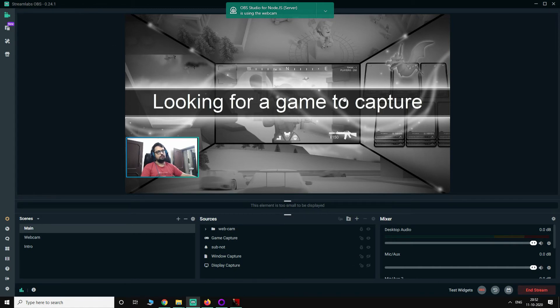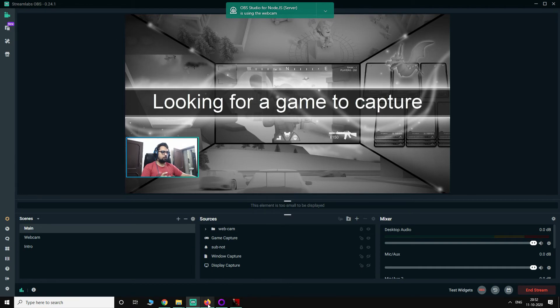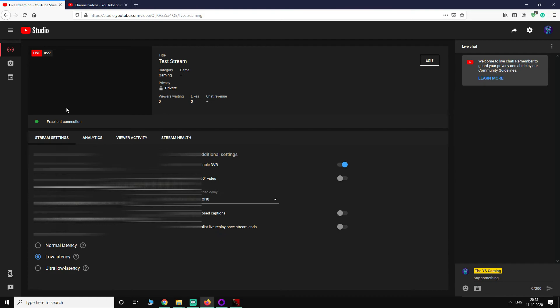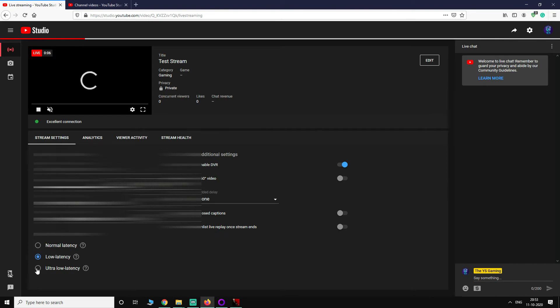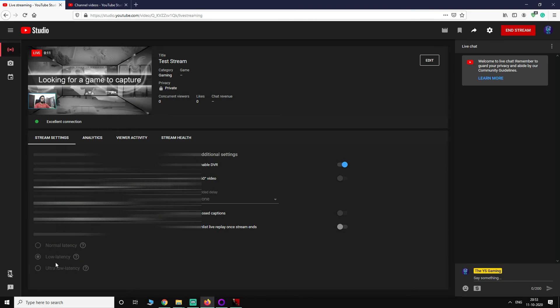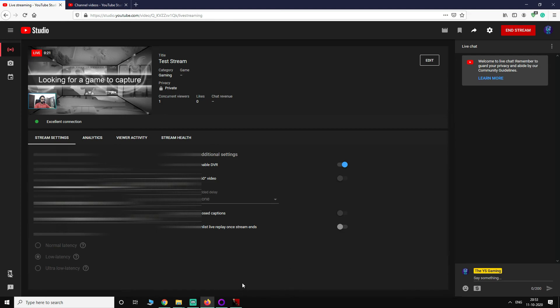As you can see now, the stream has started so YouTube Studio should pick it up. Let's see. It is taking some time because low latency is selected here, and before it was selected as ultra low latency for me. So now you can see that this is working and that's the solution for you.